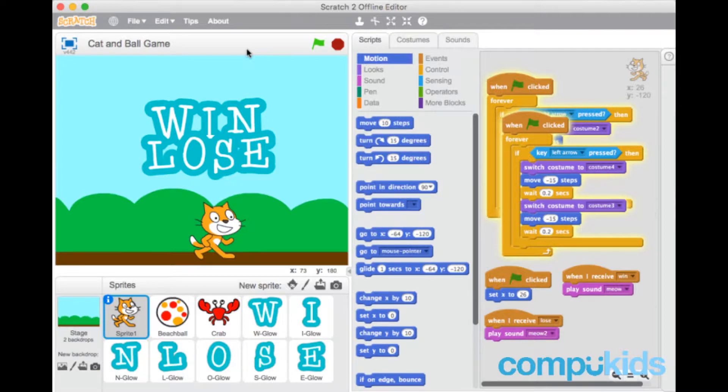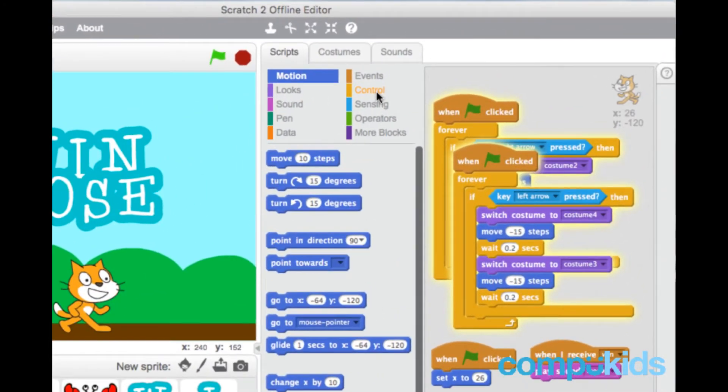Now to do this, we firstly go to the control tab.